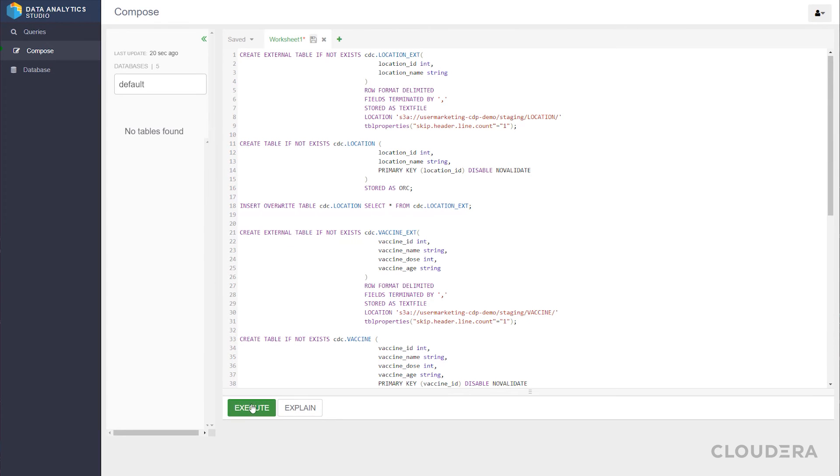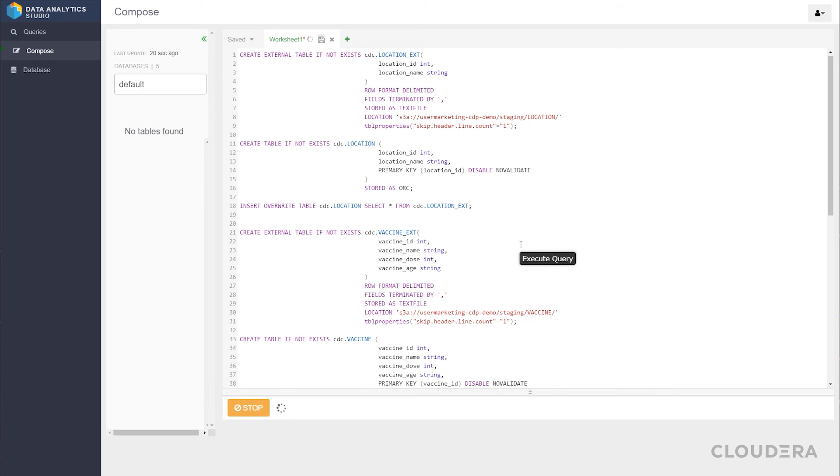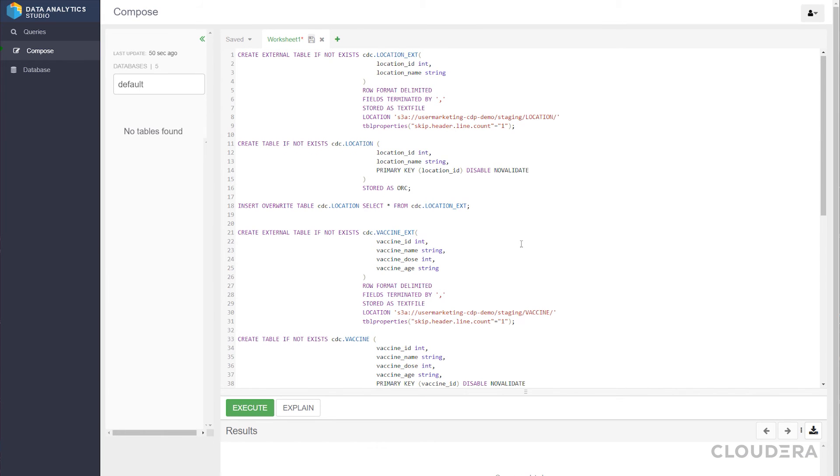Now we'll go ahead and run these queries for all three of our tables. Once it's done, we'll have our data stored in hive tables within our data warehouse.